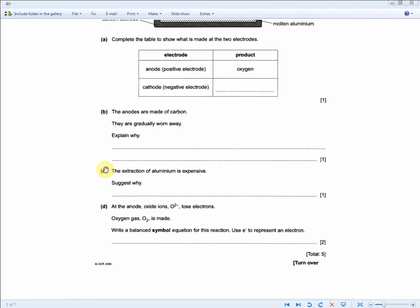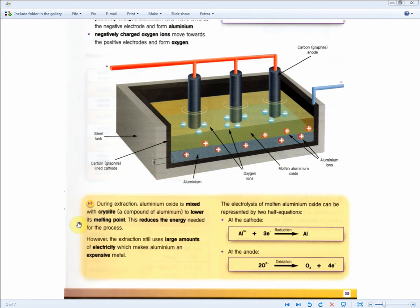The next question: the extraction of aluminum is expensive. Suggest why. This is pretty much common sense. Electrolysis uses electricity, and electricity doesn't come cheap, as mentioned in the revision guide. The extraction uses large amounts of electricity, which makes aluminum an expensive metal. Basically: electricity is not cheap, and it uses large amounts of electricity.